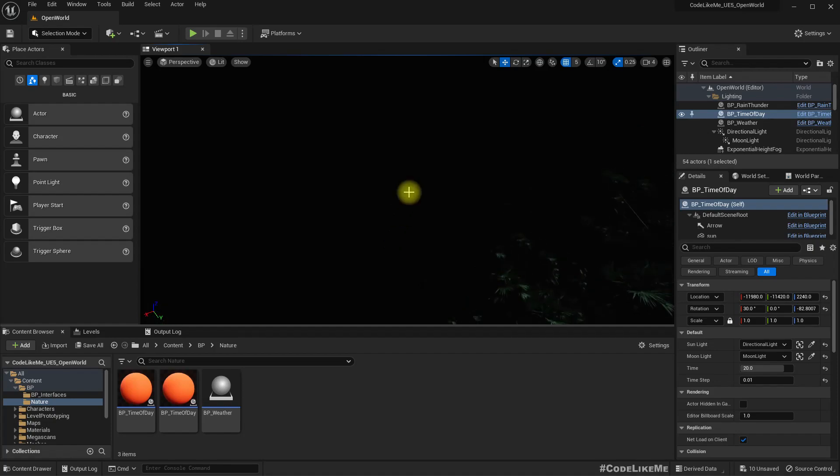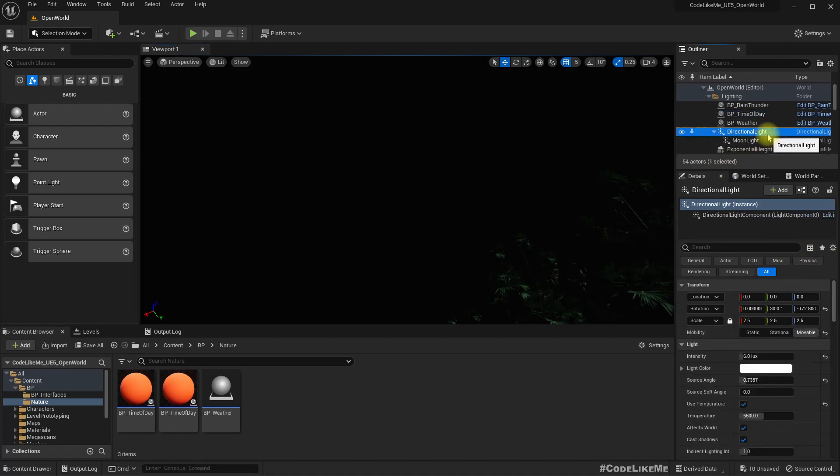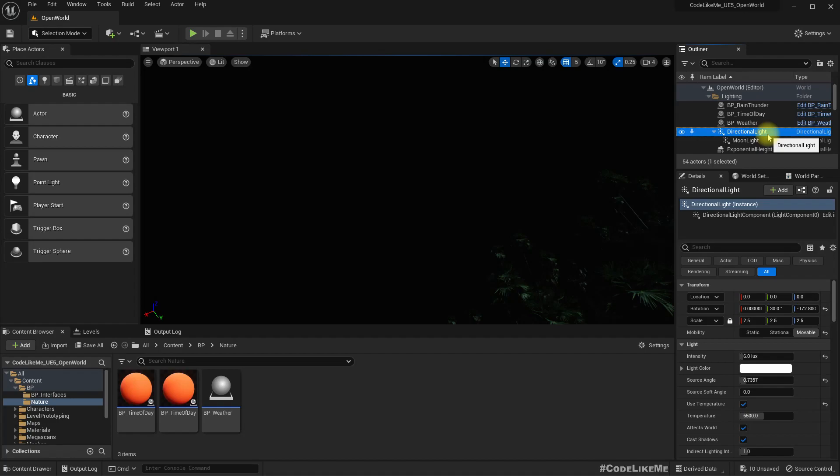The reason is this cloud rendering system uses the direction of the main directional light, and since it is facing upside down, somehow the cloud is not rendering. I don't 100% understand how it works, so today what we are going to do is find out a way to still make the clouds visible with the moonlight.